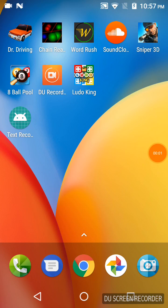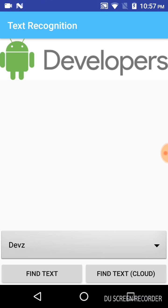Hey guys, this is the video for text recognition from image in Android. On the bottom you can see the text recognition app. The first image shown is 'devs', which is displaying Android developers.